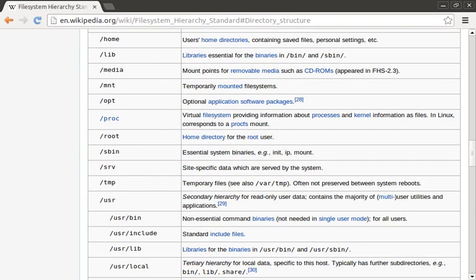Next we have the slash home directory. This is typically the default location where users' home directories are stored. Next we have slash lib, and possibly slash lib64 if you have a 64-bit machine. These directories will store shared libraries for your system.